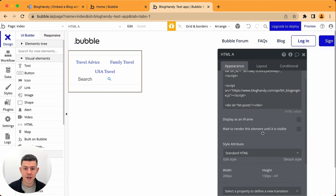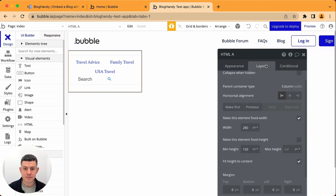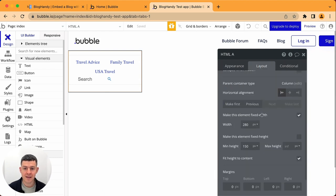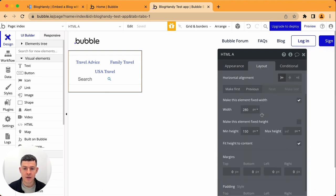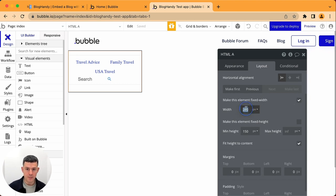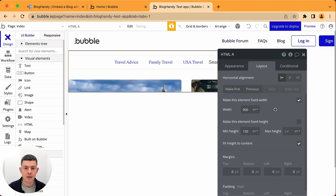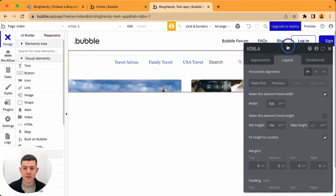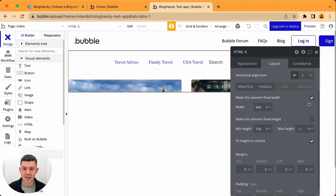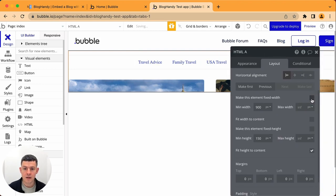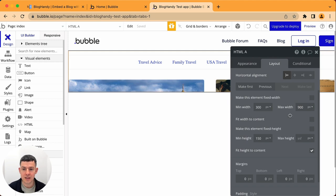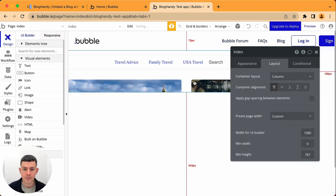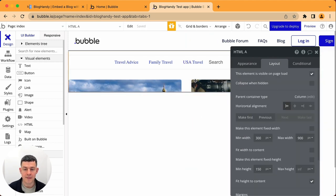but we have to adjust the size of it. So within here you can just click on layout and then you can go down. You can give it a fixed width, for example 900 pixels. Or what you can do is you can say we've got a minimum width let's say of 300 and maximum let's say of 900.